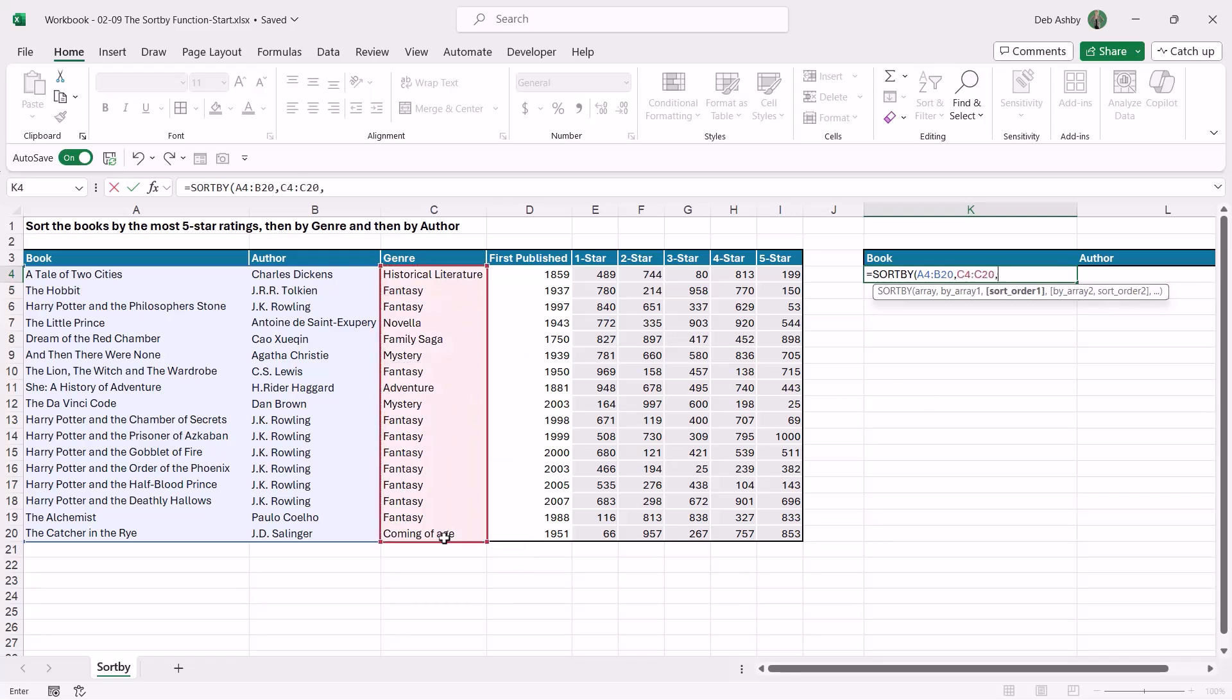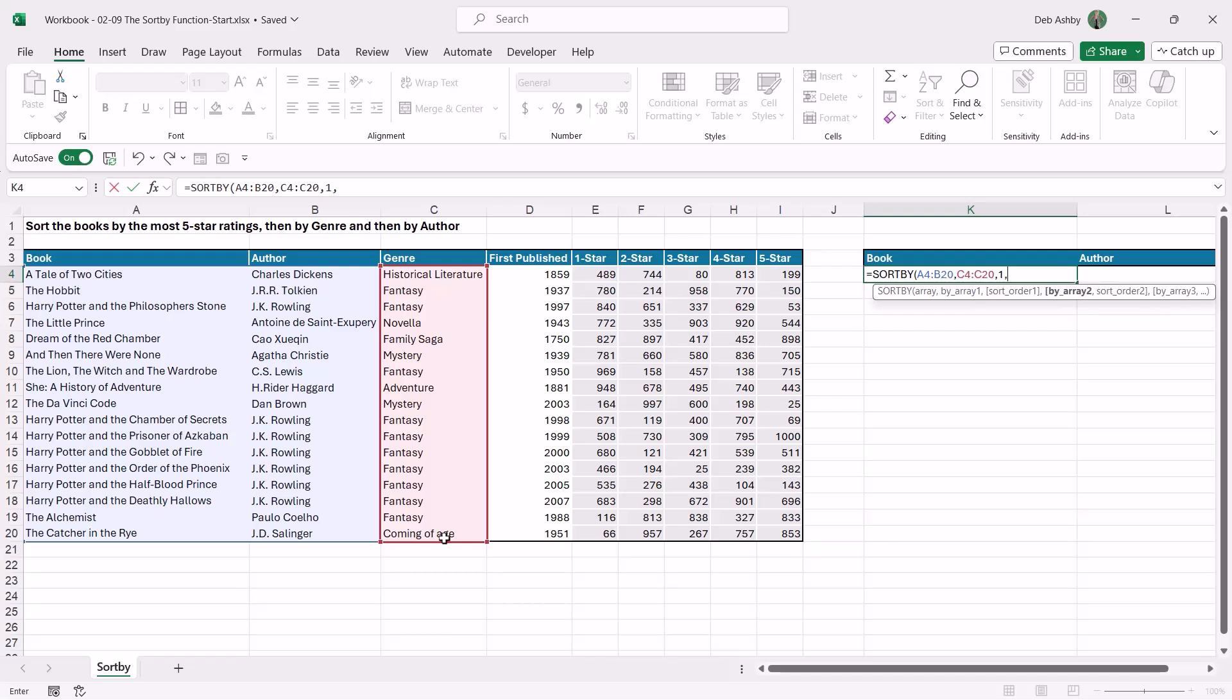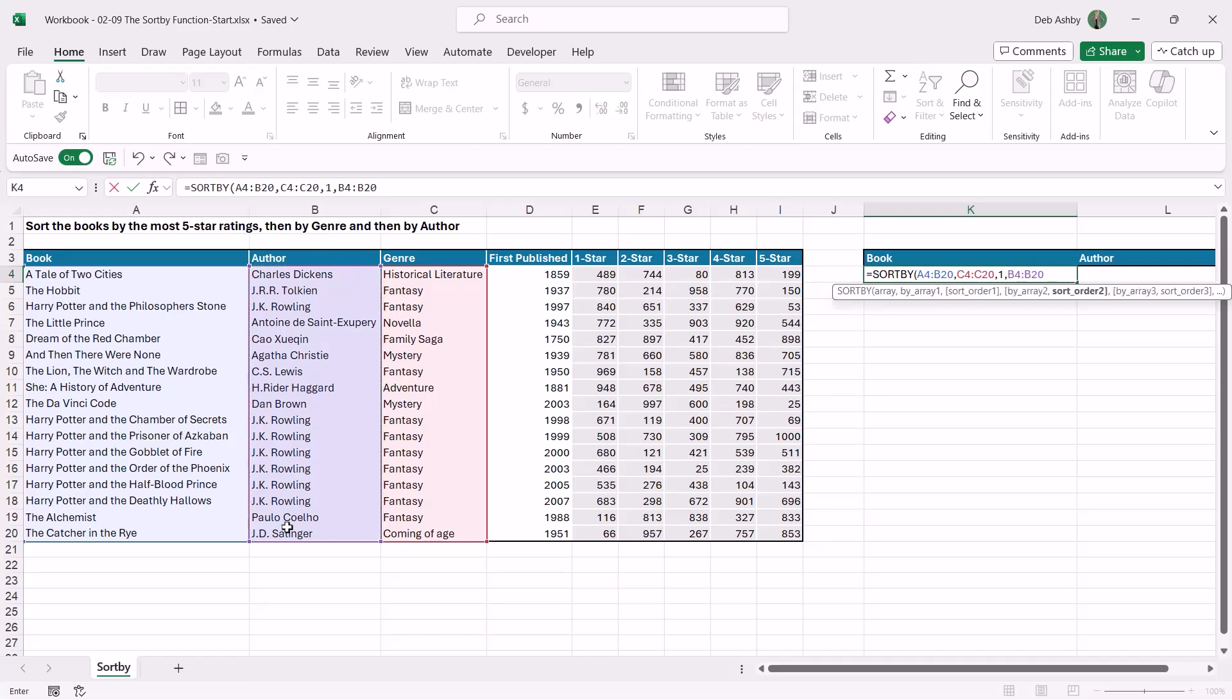Comma, what's the sort order? So let's go for ascending. Comma, now we can choose another array, so by array two. So if I then want to sort by the author name, I can simply select that column, comma, and then determine my sort order. Now notice when you get onto sort order two, it doesn't actually bring up the menu underneath saying ascending or descending, which is a little bit strange, but hopefully you can remember these: one is ascending, minus one is descending.